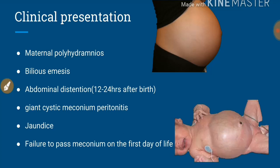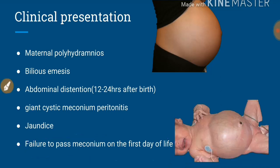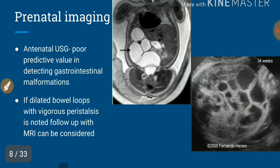The patient with jejunoileal atresia generally has an elevation of indirect bilirubin, and failure to pass meconium on the first day of life is another feature of jejunoileal atresia. When these features are present, we should suspect jejunoileal atresia.